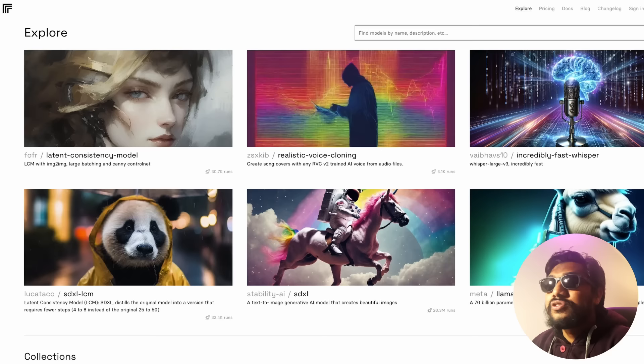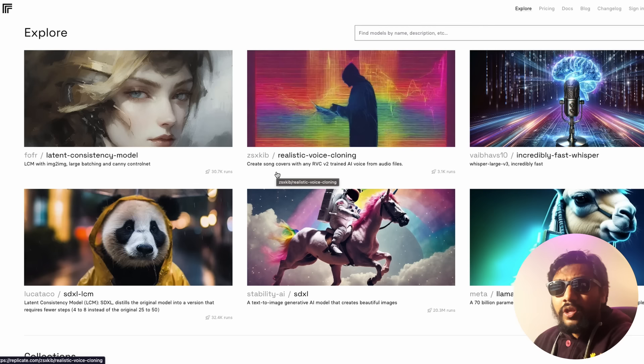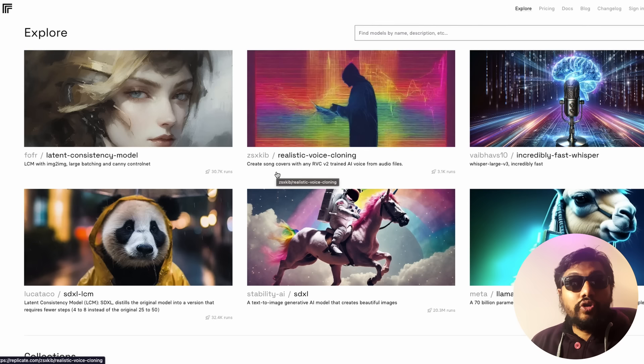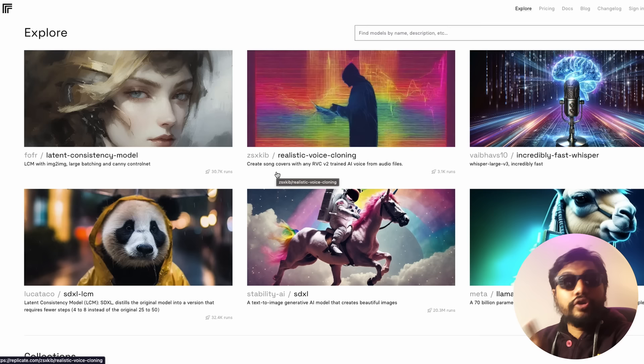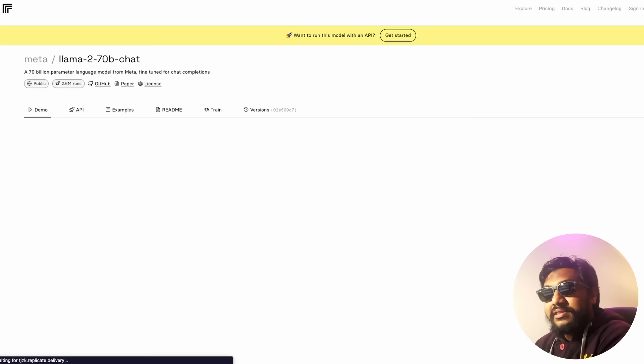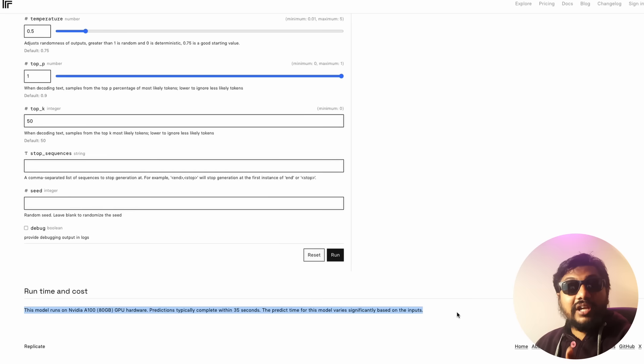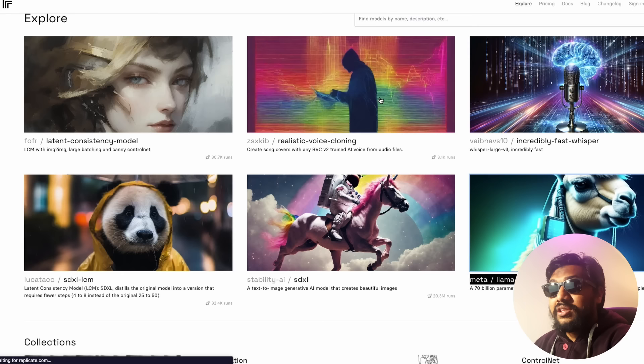The first solution is Replicate.com. Replicate is very popular — they were super popular during the Stable Diffusion era and are continuously innovating. If you're building image generation, it's a no-brainer to use Replicate. A lot of popular indie hackers and solo entrepreneurs like Pieter Levels are using and recommending it. It also works for text. You can see models like LLaMA 2 70B, check examples, costs, inference speed, and timing. Replicate is the first solution I'd strongly recommend, especially at scale.